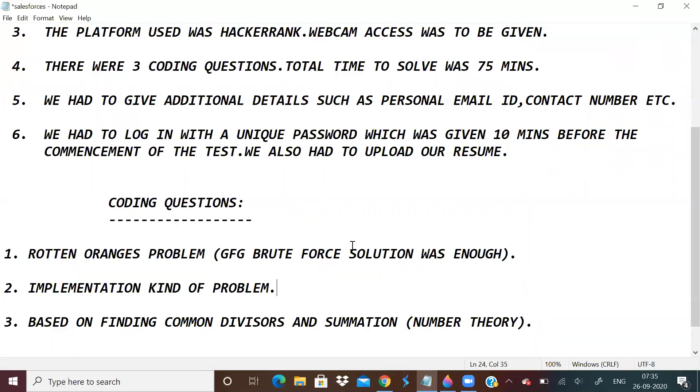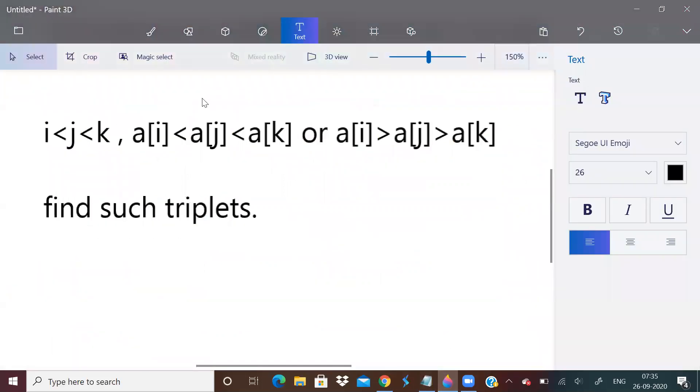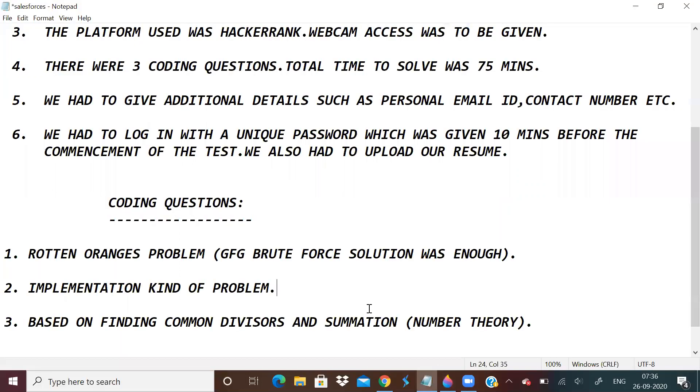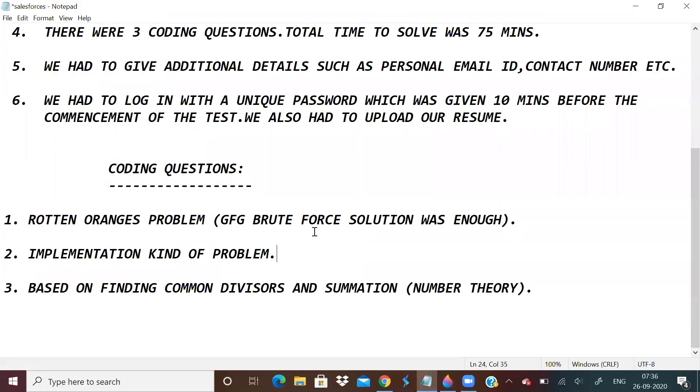Second question was an implementation kind of problem. Given an array of integers, we have to count a number of triplets such that a[i] < a[j] < a[k] or a[i] > a[j] > a[k], and i < j < k. We have to find all such triplets. In this question, one element can belong to multiple triplets. I implemented it and all test cases passed successfully. This I solved first, then I went to rotten oranges. Brute force only worked.